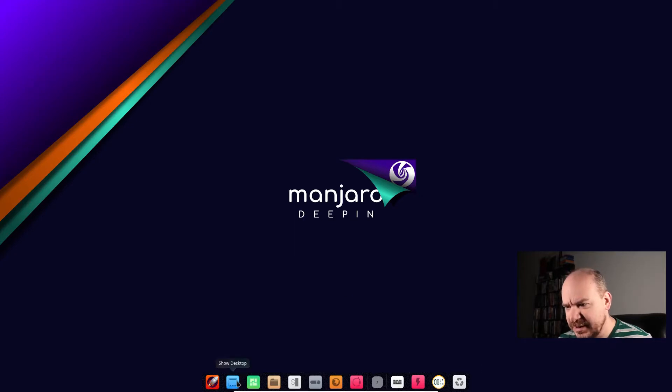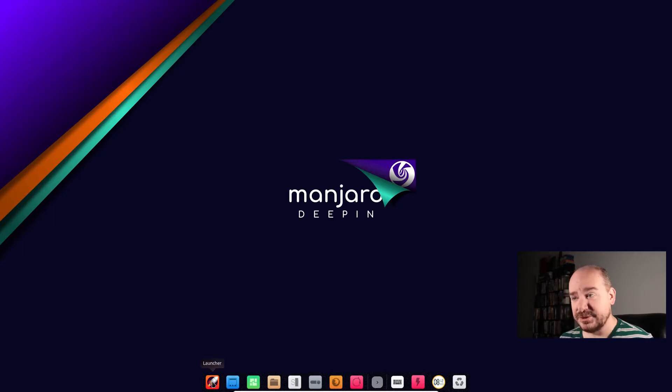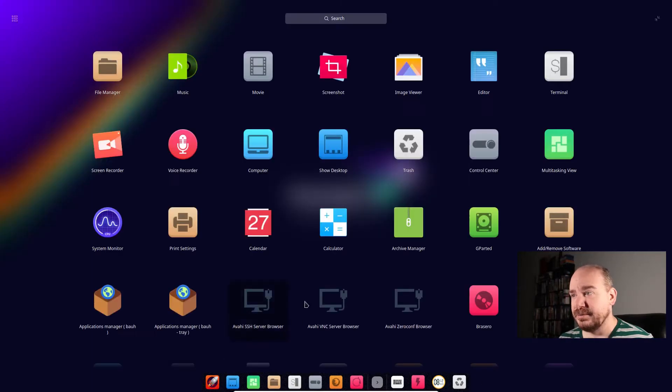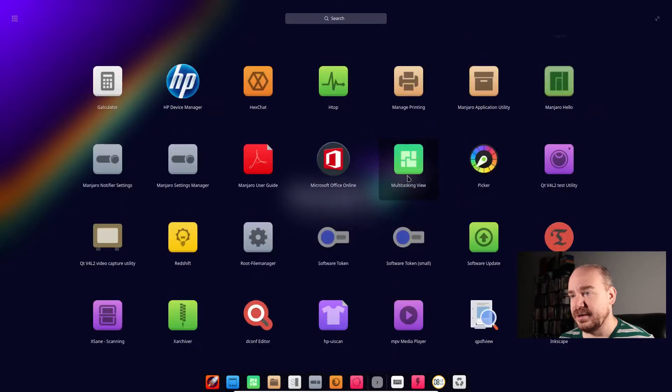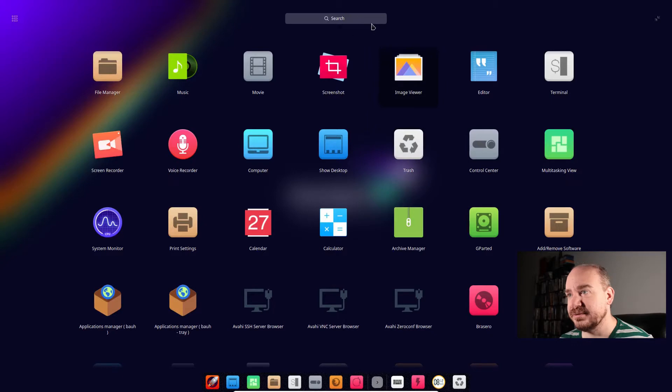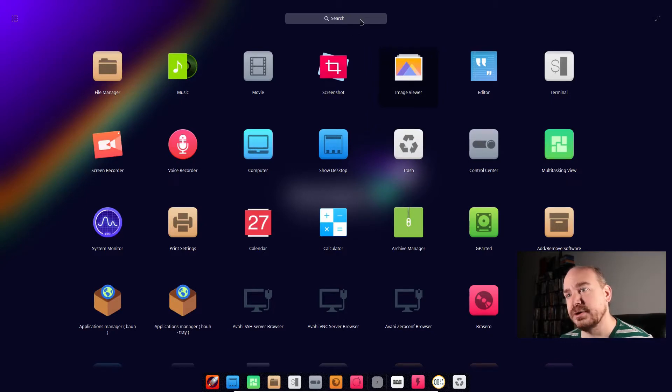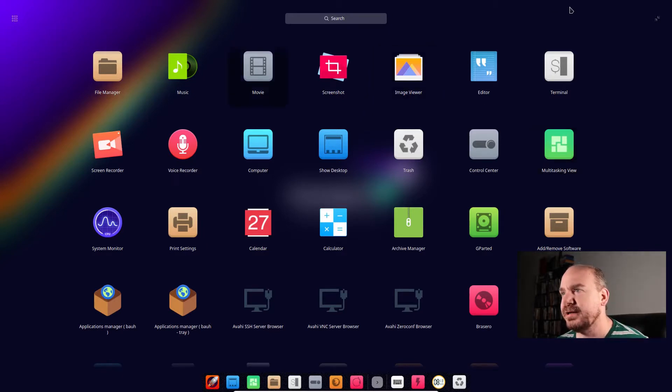You see the default icons look, you know, square and colorful. The launcher here brings up all of your applications in a full screen view like this. This looks a little bit like, well it looks a lot like Gnome. Gnome is not my favorite for a variety of reasons.